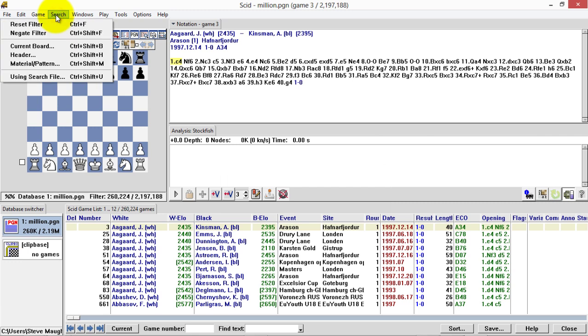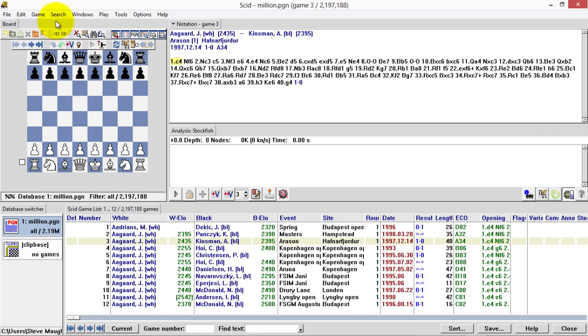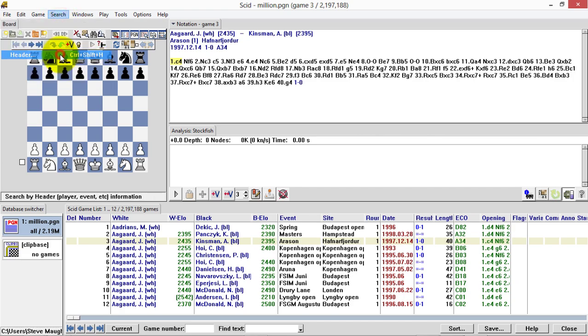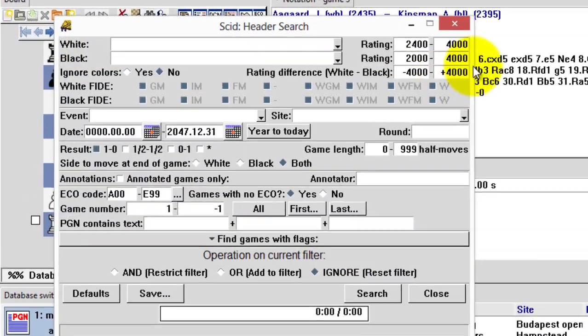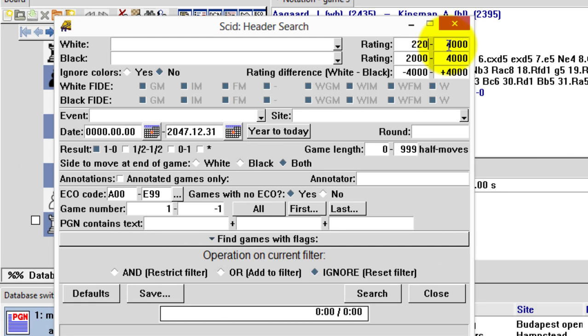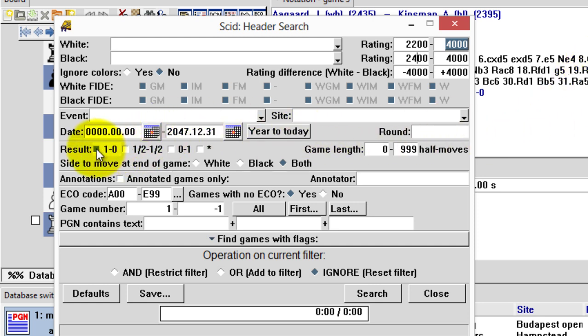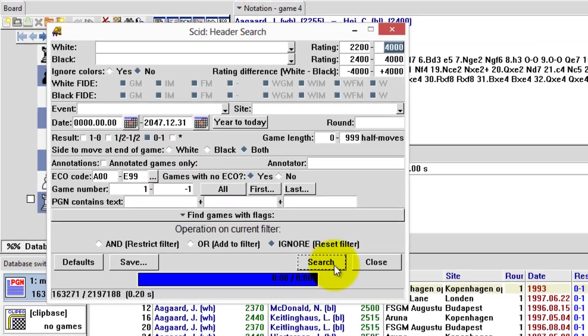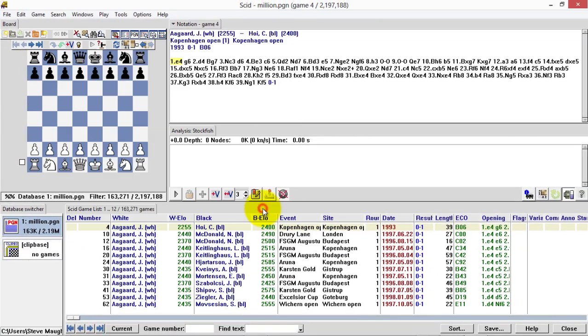Now, I need to reset the filter and do another filter. This time, I want to do 2200 because I'm going to do this from black's perspective. I want rating of players at least 2400 for black. I don't want white wins, I want black wins. Then I'm going to do the search and close.